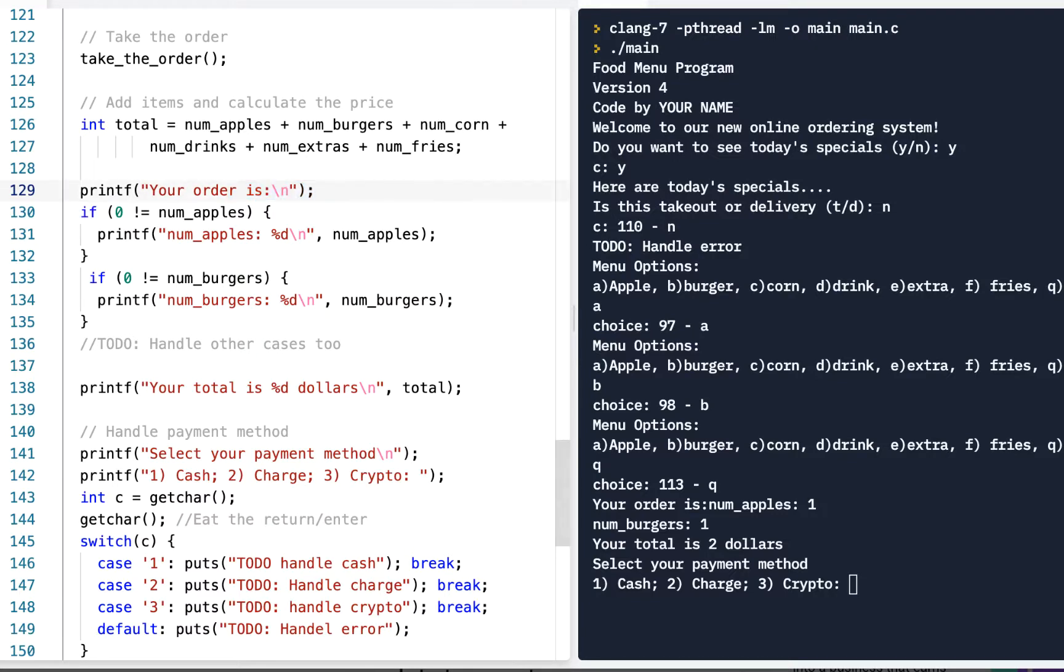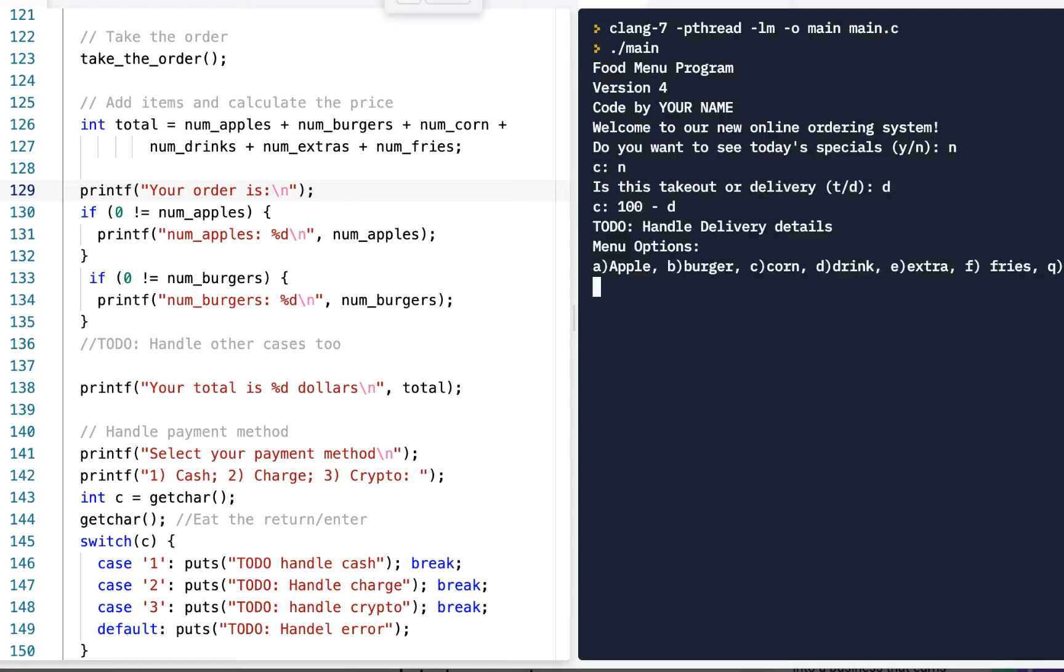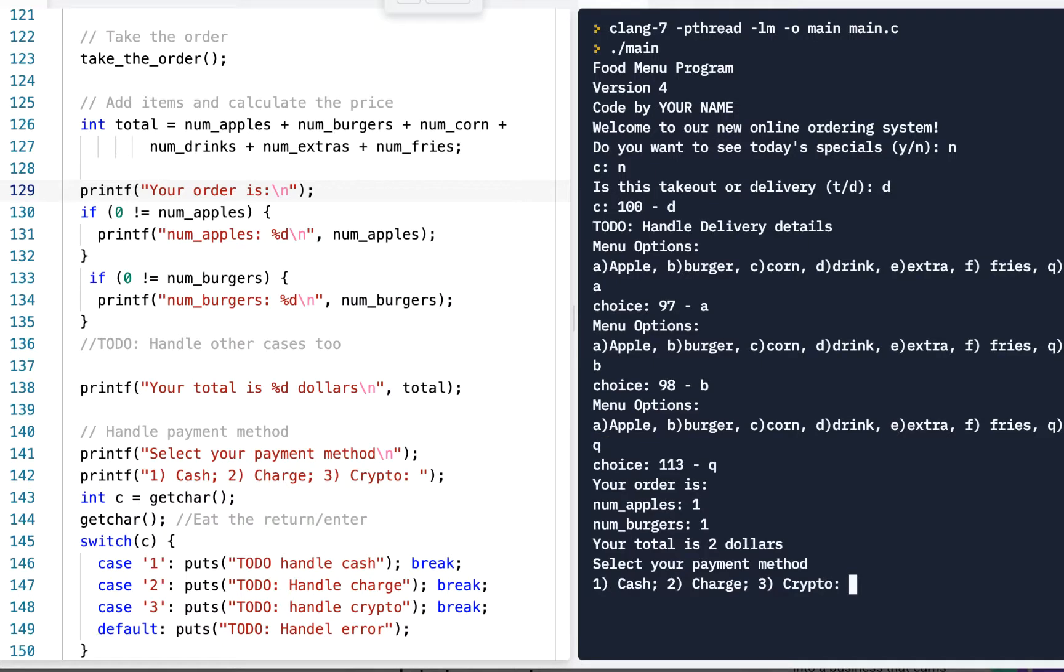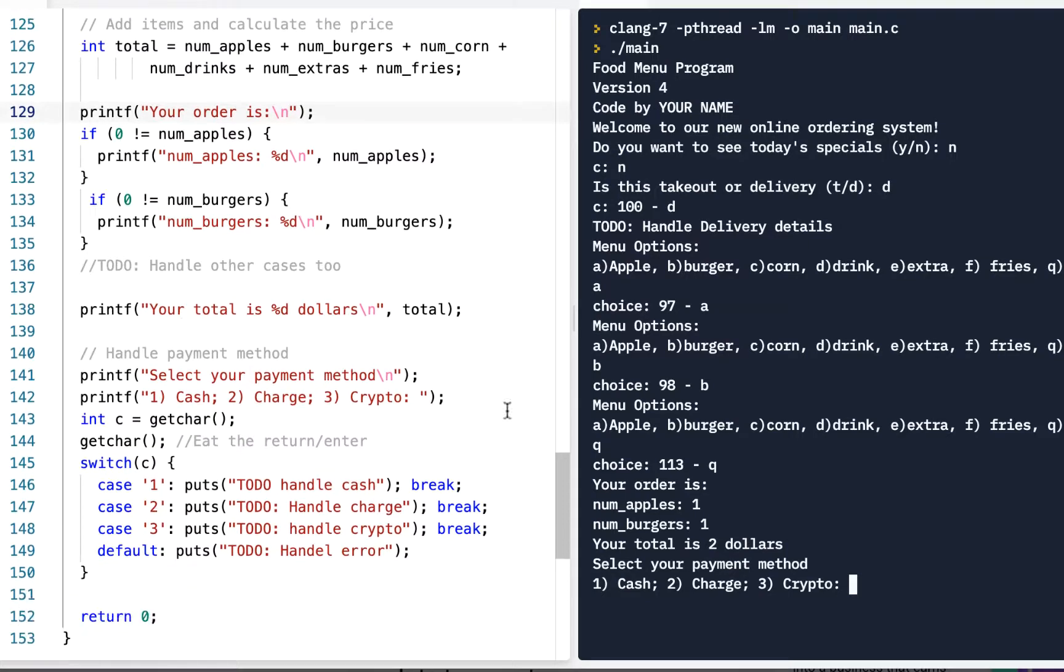Remember, you can pause the video if I'm going too fast. Let's do it again, no, delivery, apple, burger, and quit. So here's my order. I ordered one apple, I ordered one burgers. Again, you should add, go ahead and expand these if statements, because after all, that's the topic of this lesson, is using these if and the switch statements. And then we'll choose crypto, and of course, TODO handle crypto.